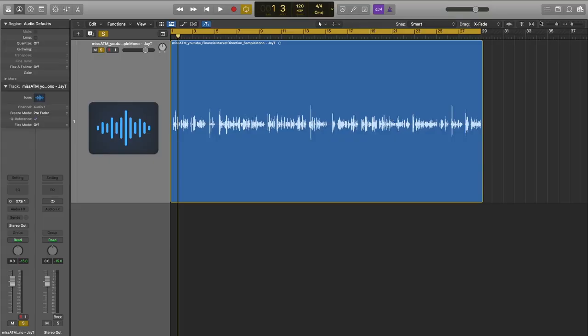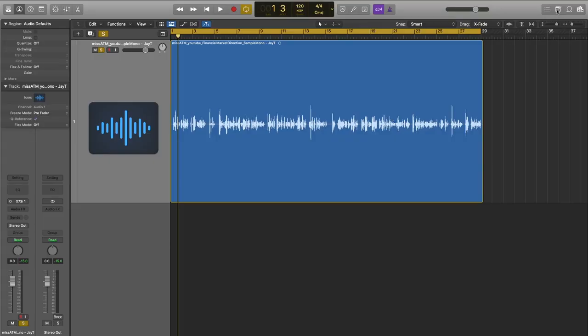I can help you get that big, bold, professional voiceover sound that everybody wants. Jonathan sent me this file and we can take a look at what he sent me. It is a female voiceover for YouTube — Miss ATM is the channel, it's a finance kind of video. He asked me to explain what he wants me to change as I put a professional vibe on here, and we're going to process it and walk through the whole process.